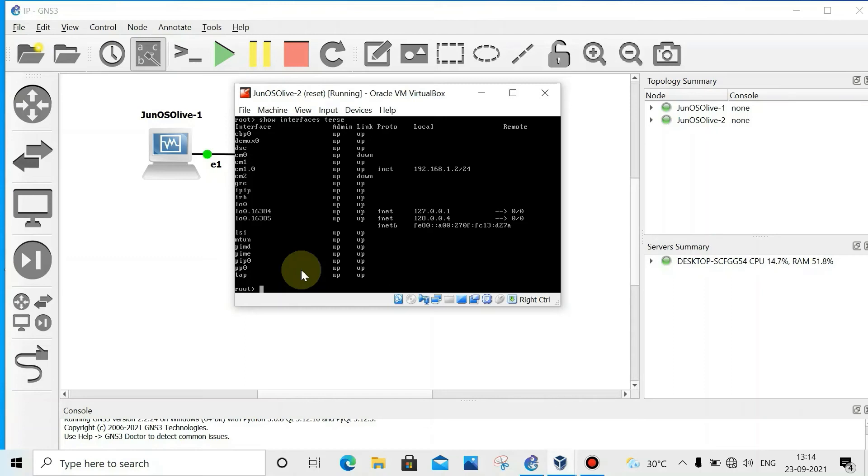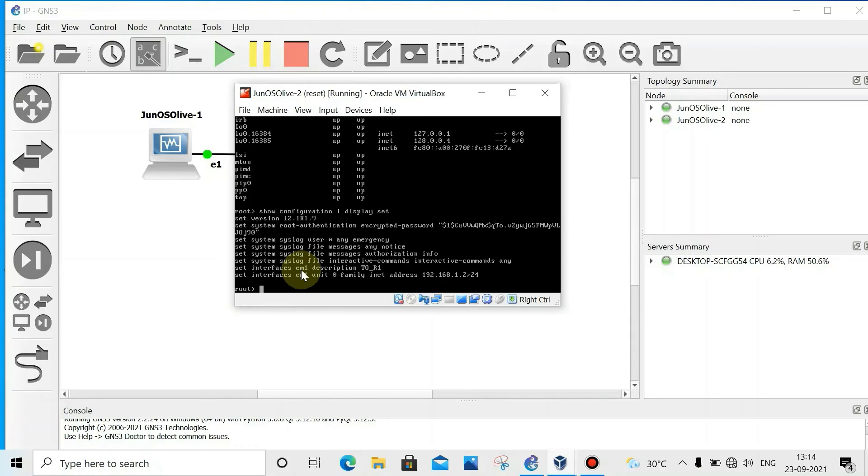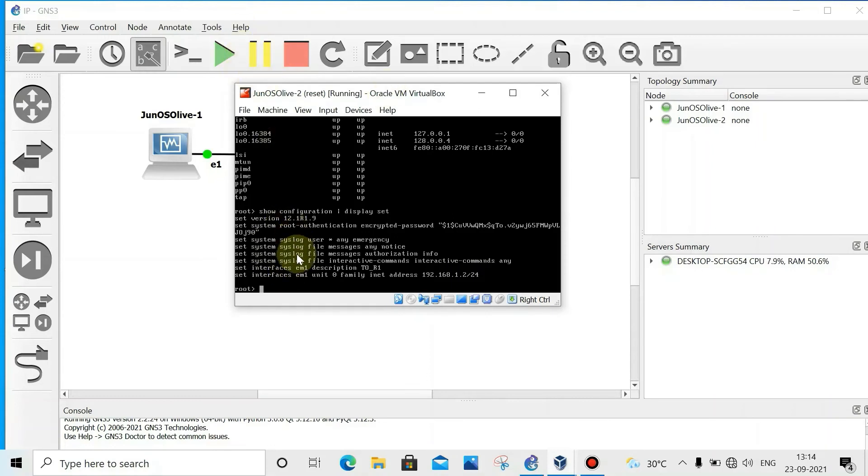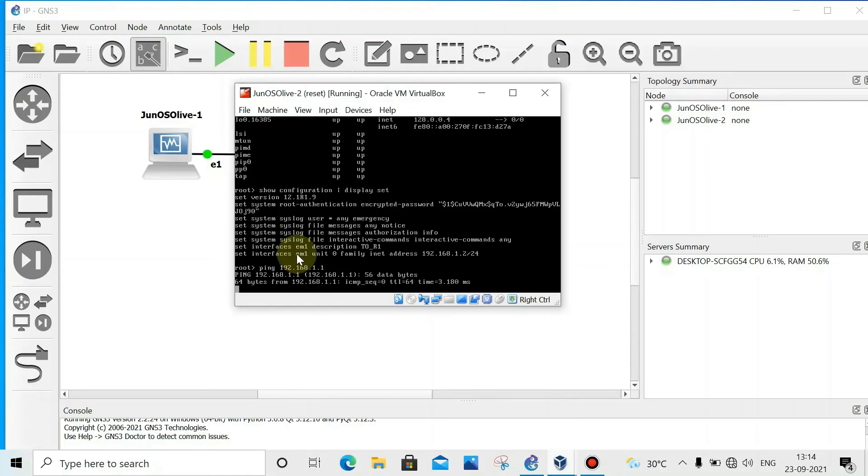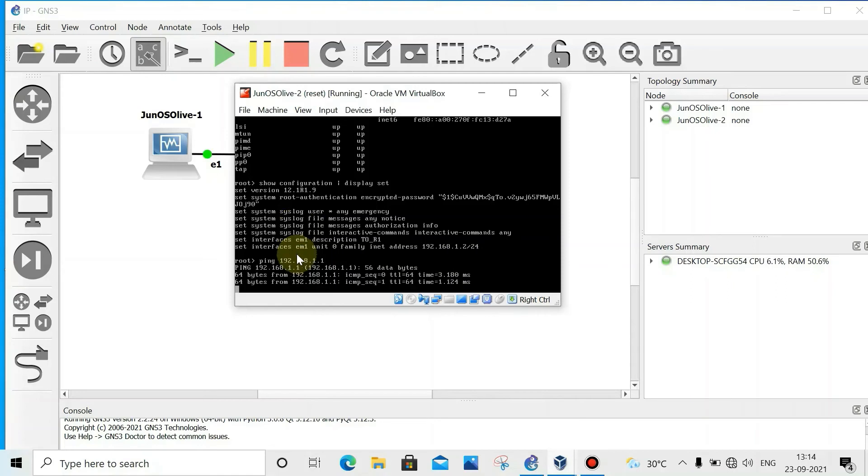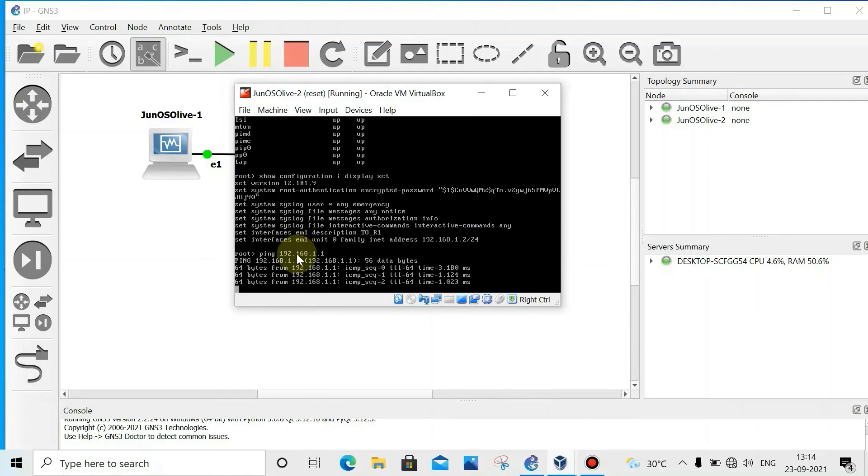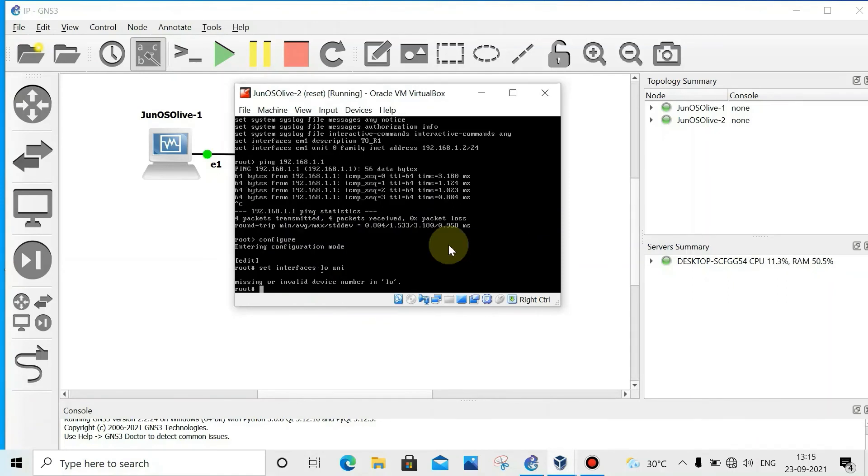Exit. Show interface terse. See here we can see the address. We can confirm like this: show configuration pipe match display set. Whatever set commands we used. Now we'll try ping from router 2 to 1. Ping 192.168.1.1. Yeah, ping is happening.